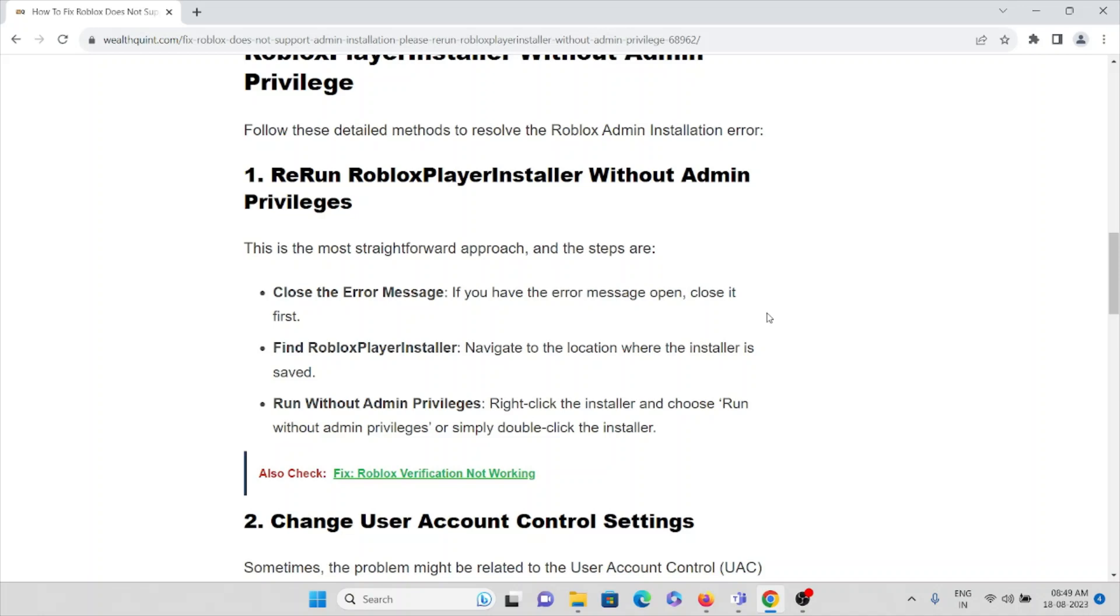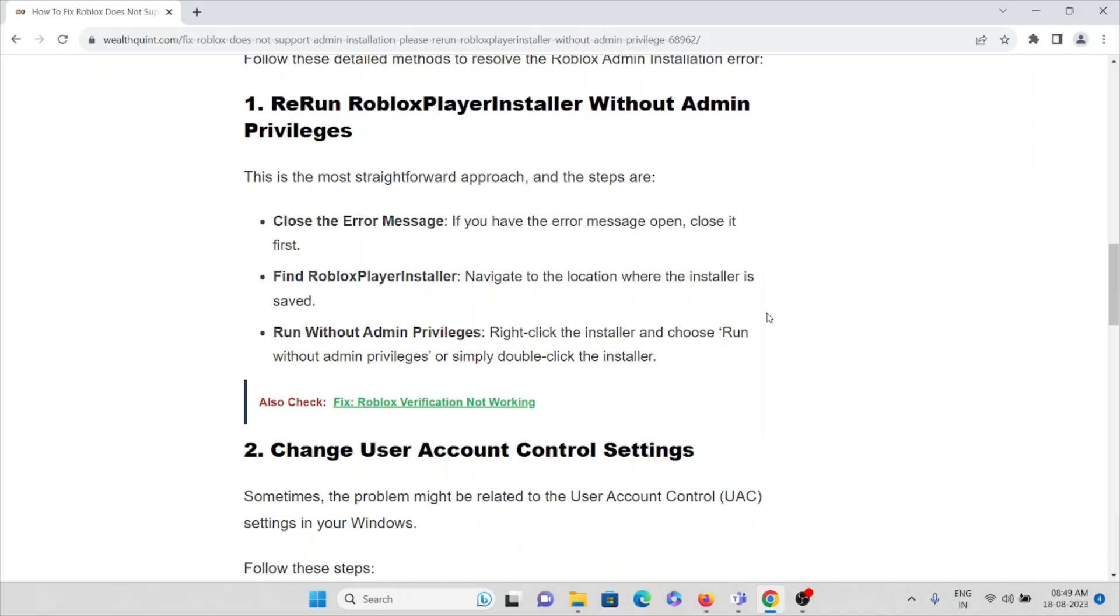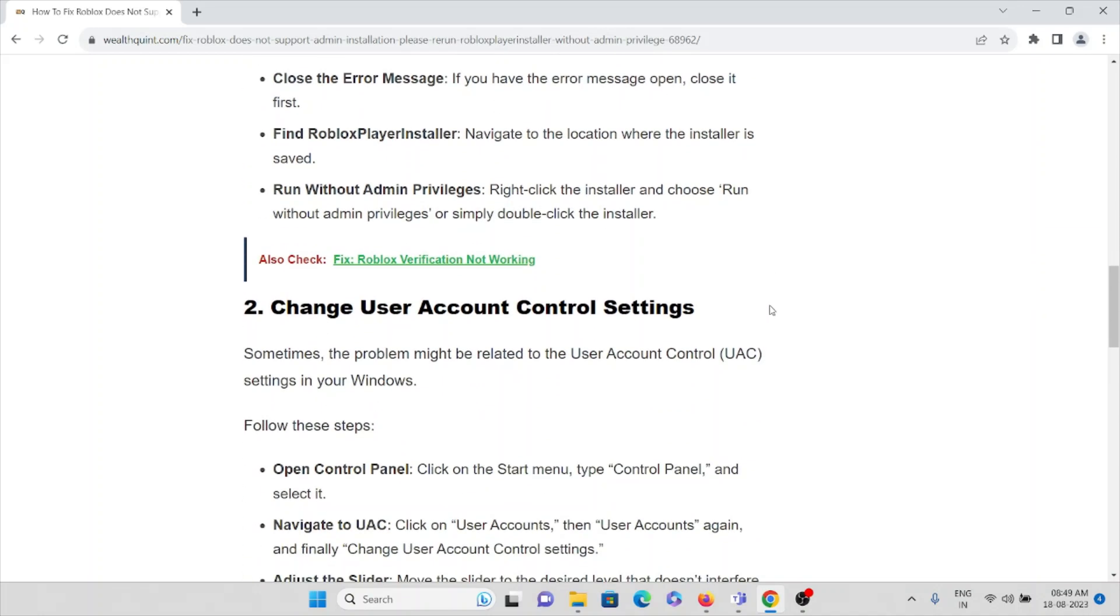Find Roblox player installer. Navigate to the location where the installer is saved. Run without admin privileges. Right-click the installer and choose run without admin privileges, or simply double-click the installer.